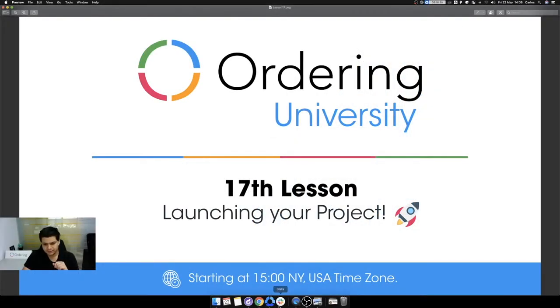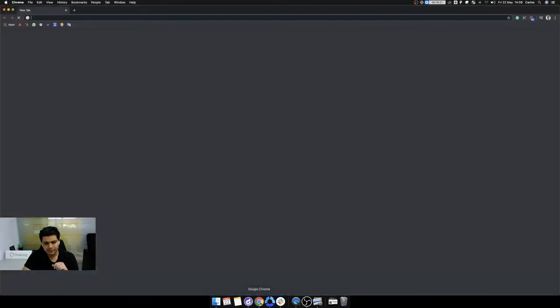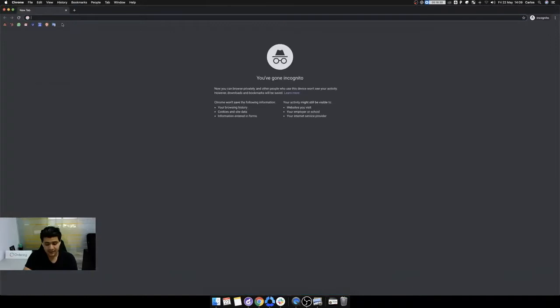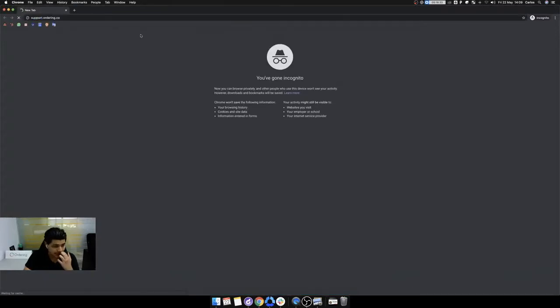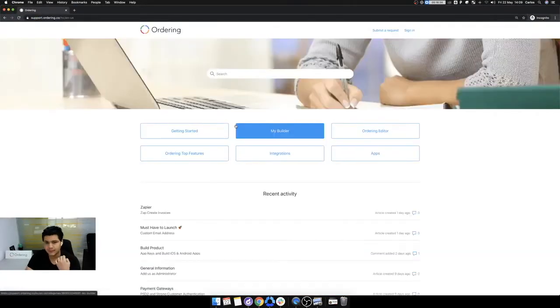Let's get this started. I will open the knowledge base because I want to show you how things are getting done.